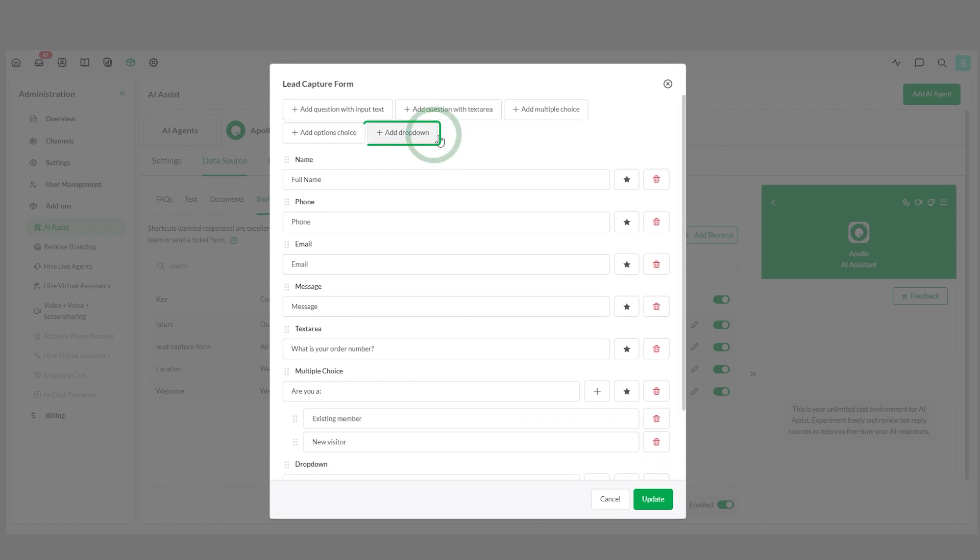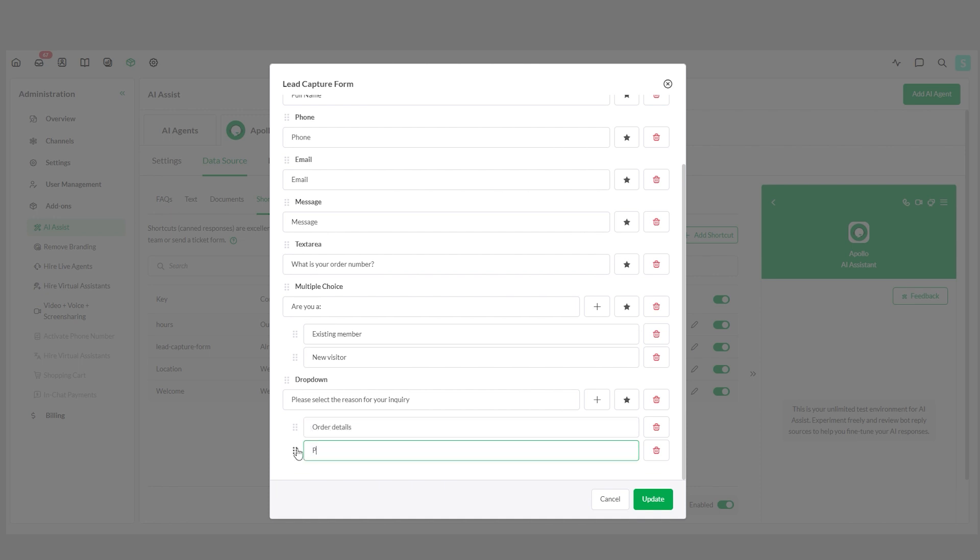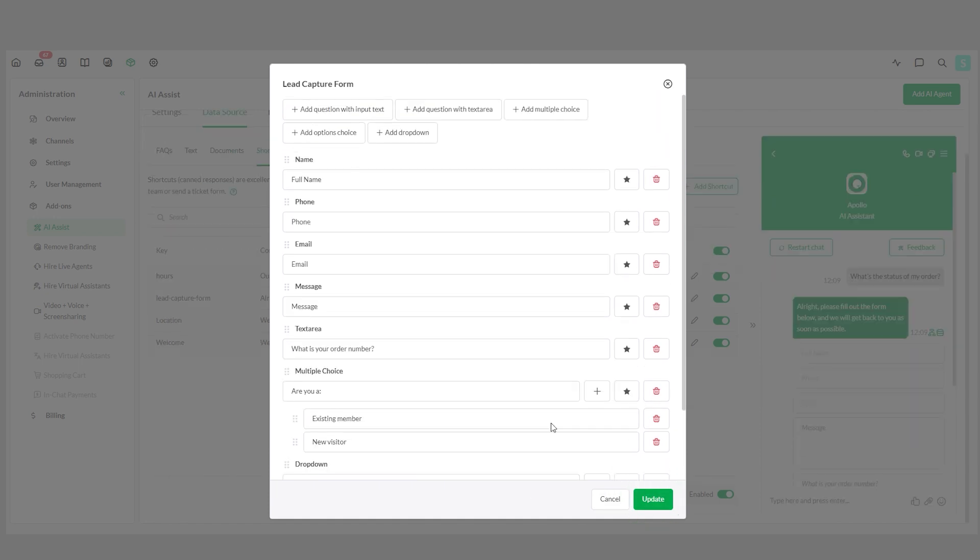Add a drop-down menu. You can also rearrange the order of the fields as needed. Click Update to save your changes.